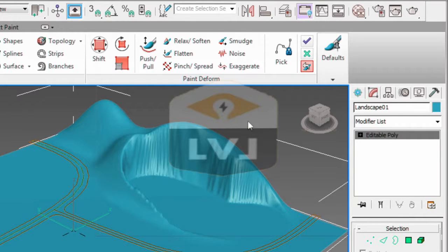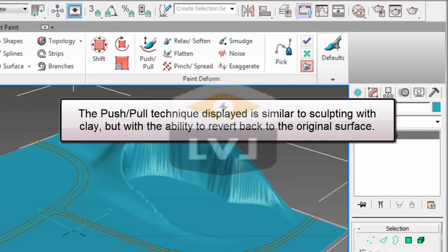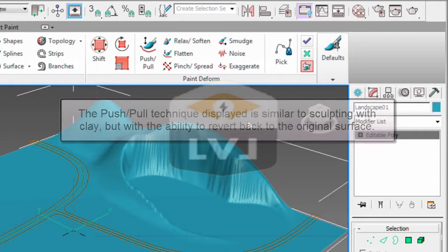This tool allows you to make adjustments to your brush size as well as the strength of the brush. It allows you to edit the geometry as if you were sculpting it out of clay with the ability to revert back to the original surface. This tool is a direct result of working with editable poly objects.